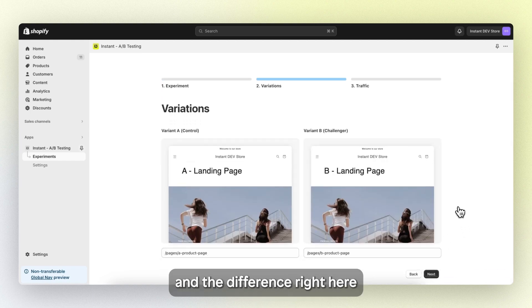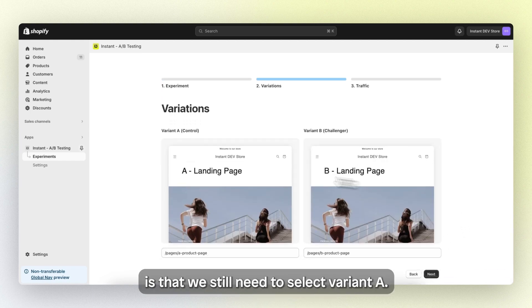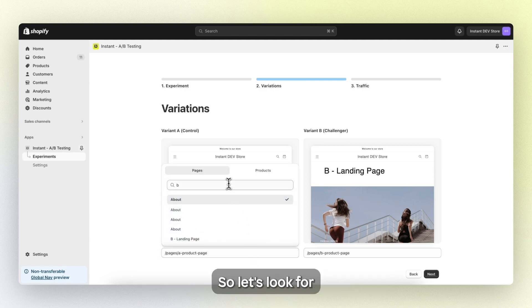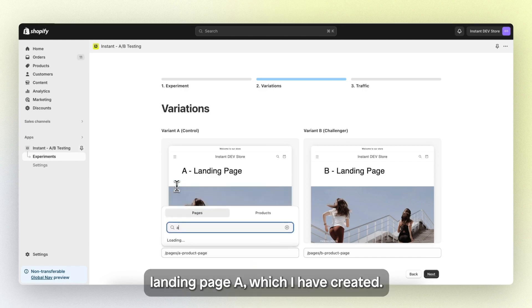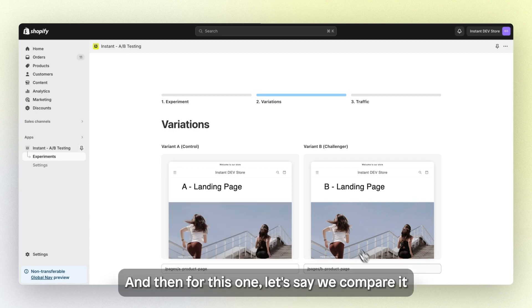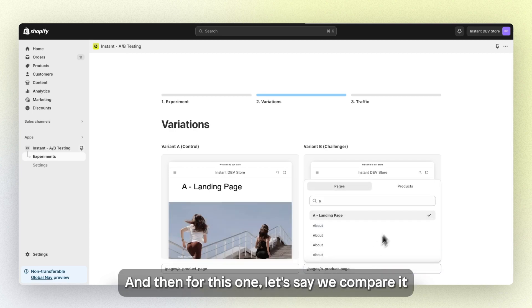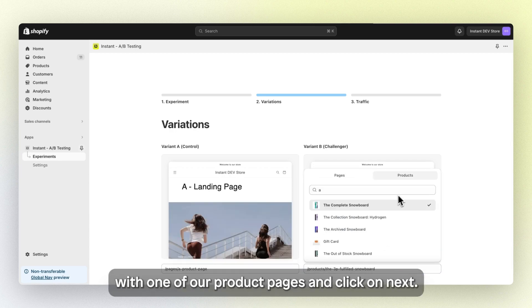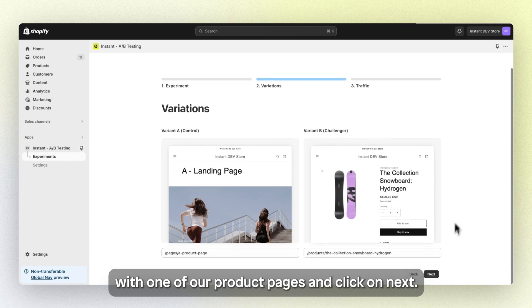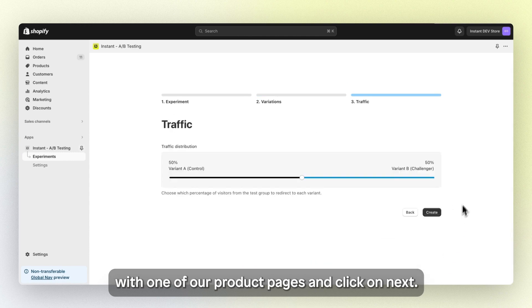And the difference right here is that we still need to select variant A. So let's look for landing page A, which I've created. There we go. And then for this one, let's say we compare it with one of our product pages and click on next.